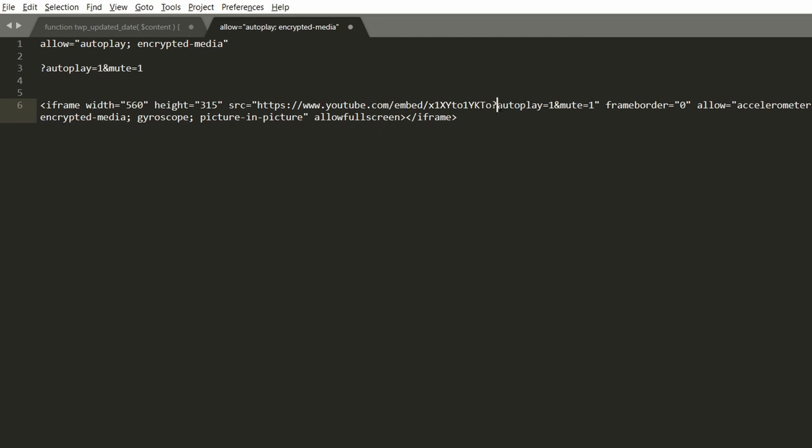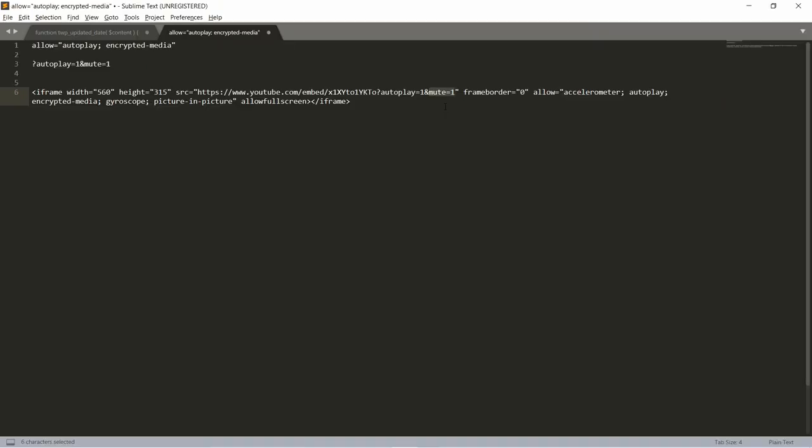So here you'll see autoplay equals one and it will be muted otherwise if you don't have this mute it won't autoplay at all. The modern browsers will block it. They will throw an error like this.